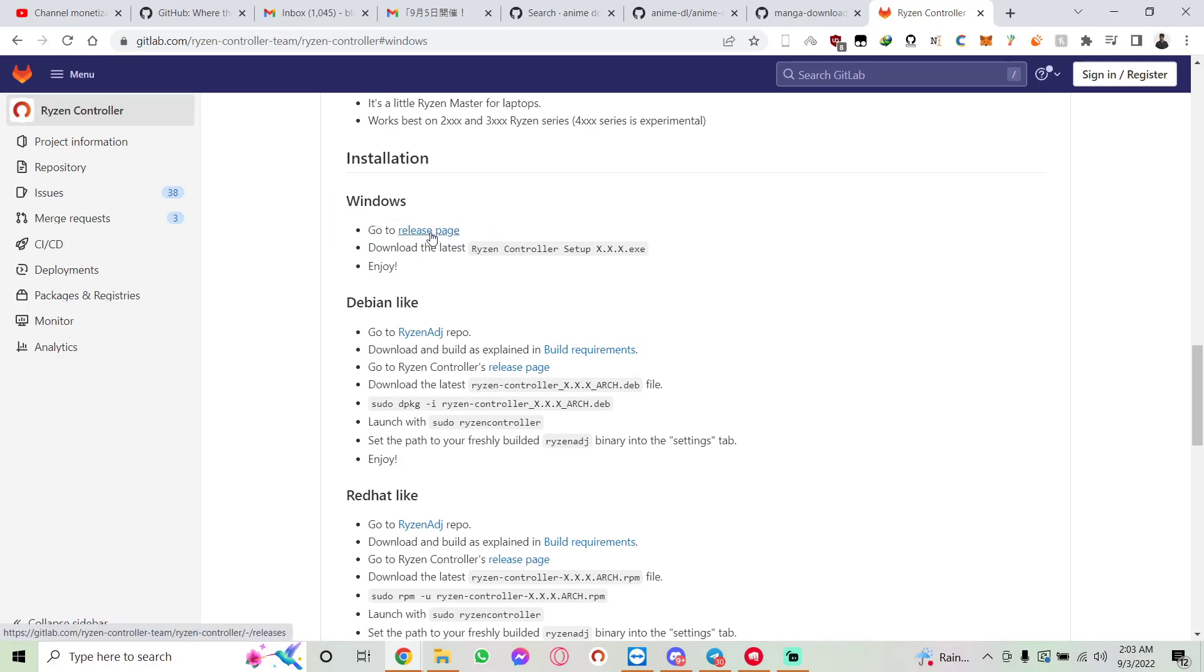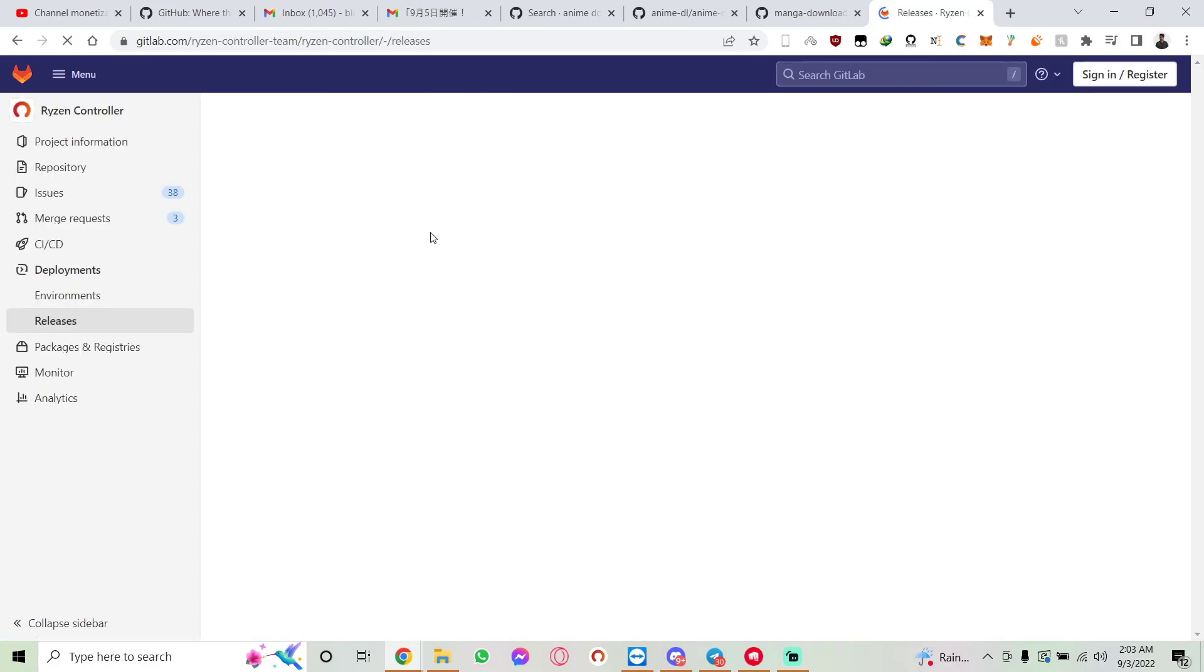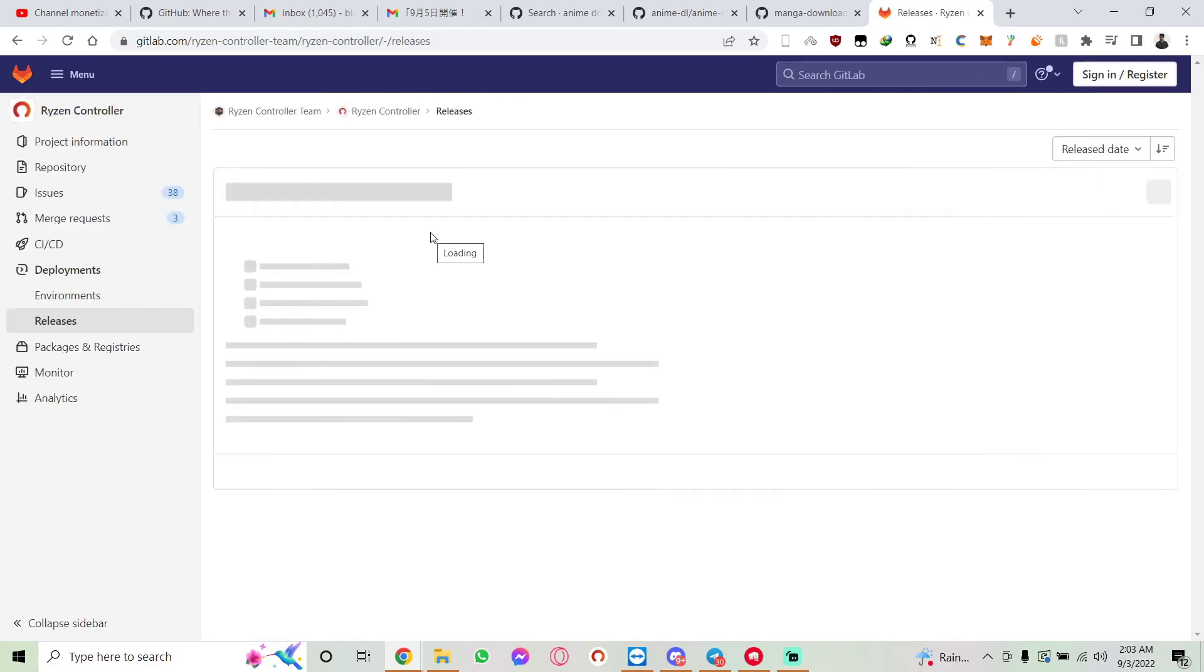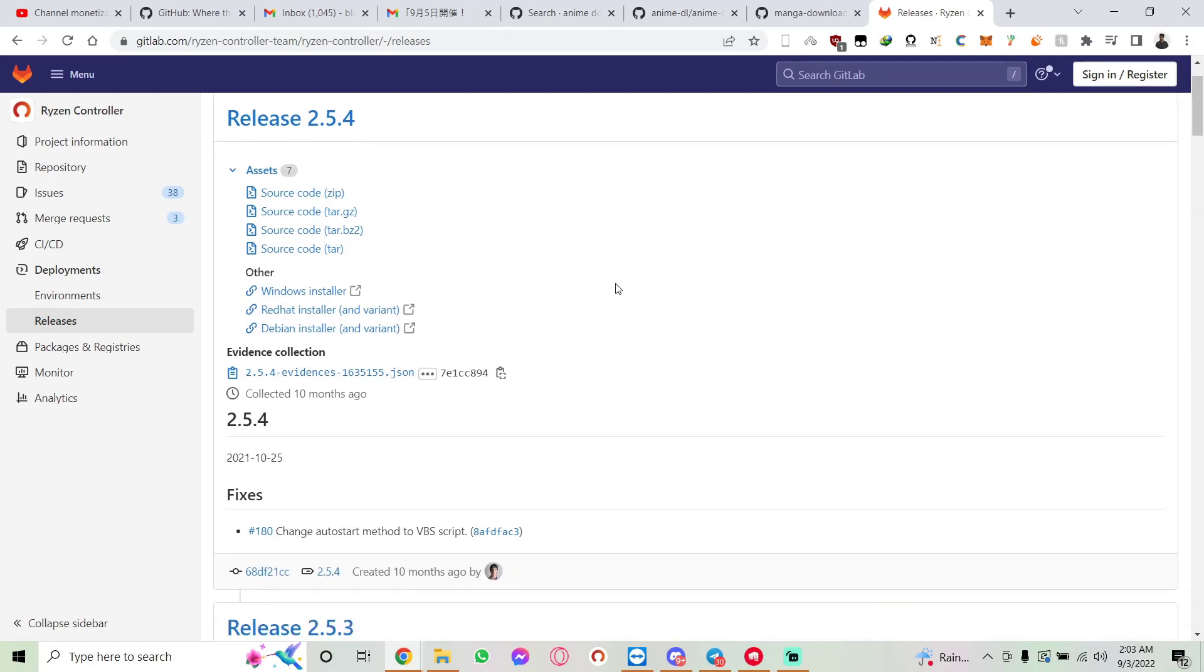Once you're here, you should see the Windows installer. Just click on it.